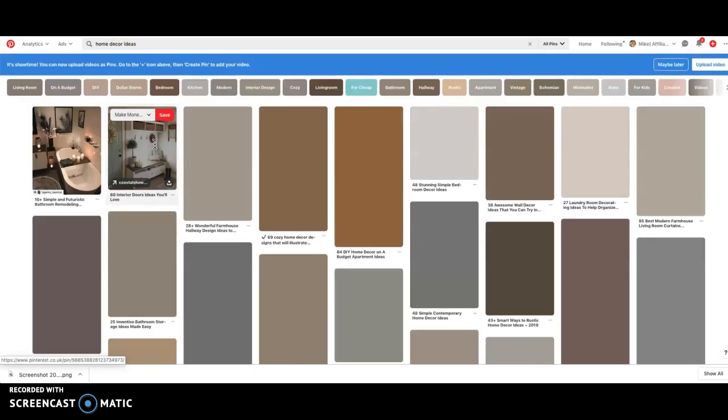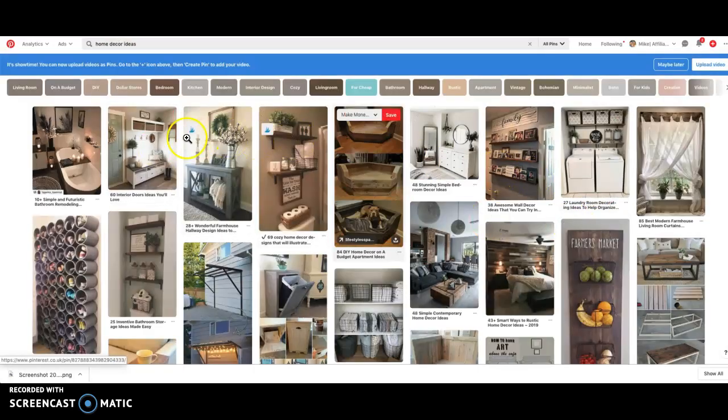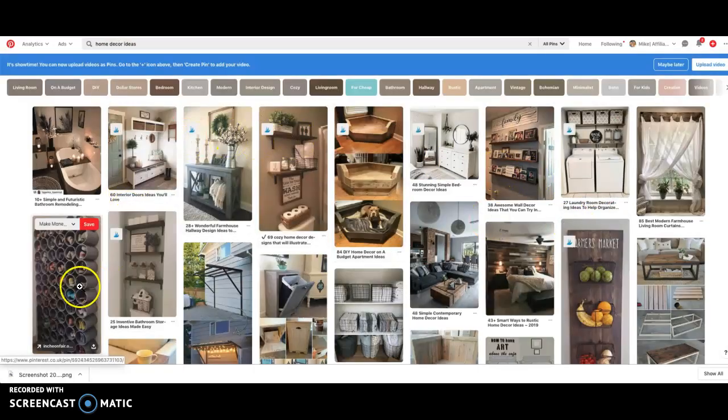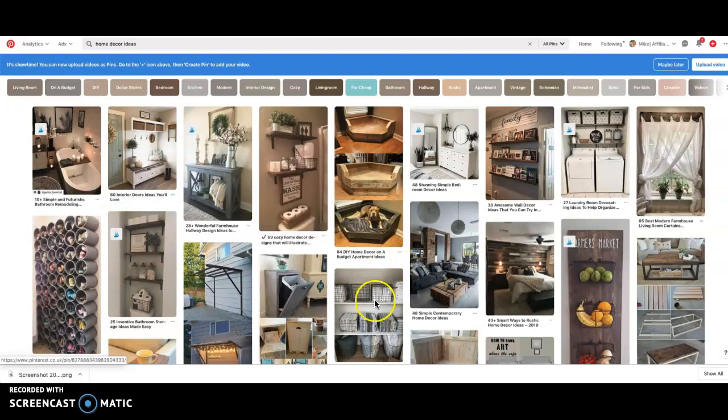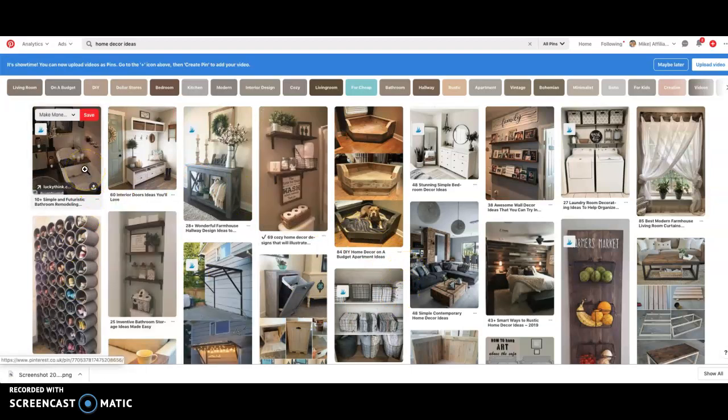Now this will show you pretty much the top performing pins for that idea.